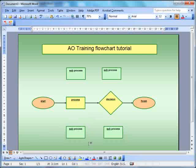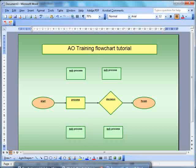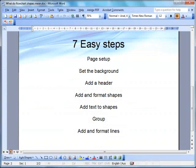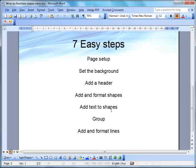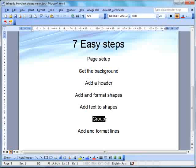So here's our process once again, that we go through. Seven easy steps. Set up your page, set the background, add the header, add your auto shapes, and then format them. Add your text to your shapes after that. Then here's the important part. Group them. They must be grouped. If you do not group your shapes, you will be in all sorts of a mess.